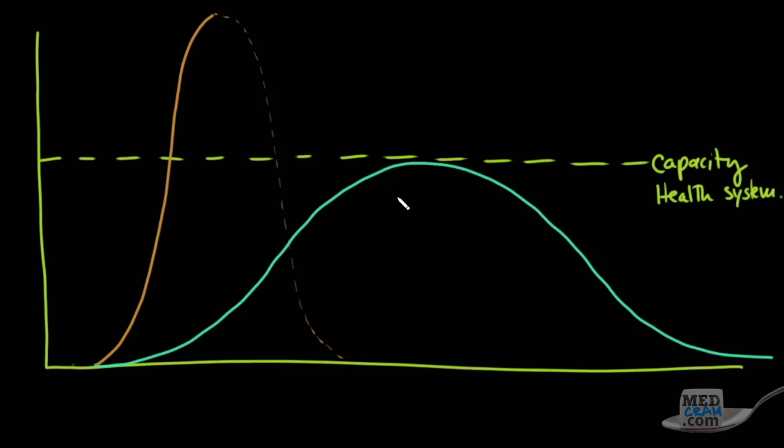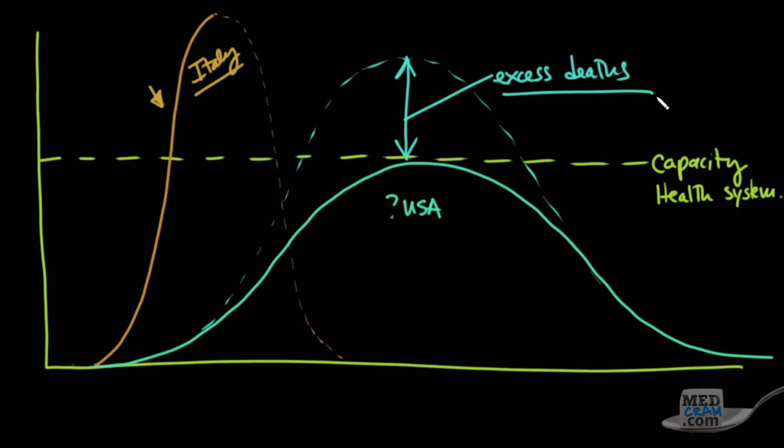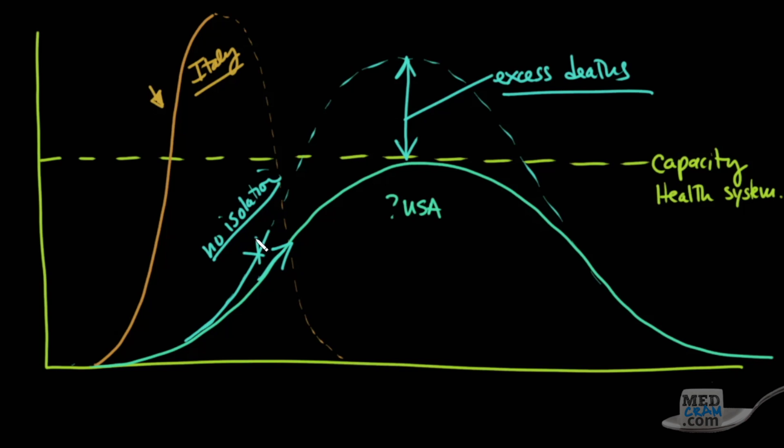So the question here is, is this going to be the United States? And the question here is, is this Italy? I think Italy has already proven itself to be in this kind of a situation, and what we are trying to do in this country is make sure that we stay below that capacity of our healthcare system, because if we have something that looks like this, then this is going to represent the excess deaths, and the reason why this would happen is because of no isolation. So if you're wondering why we're doing isolation is so that we go on a trajectory of this rather than this.